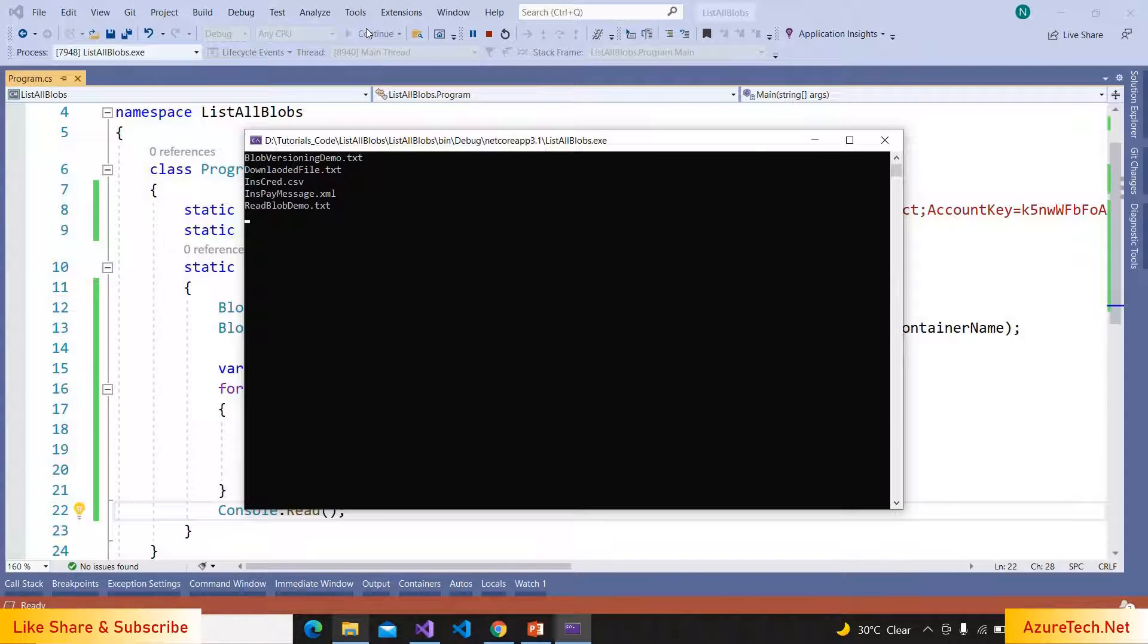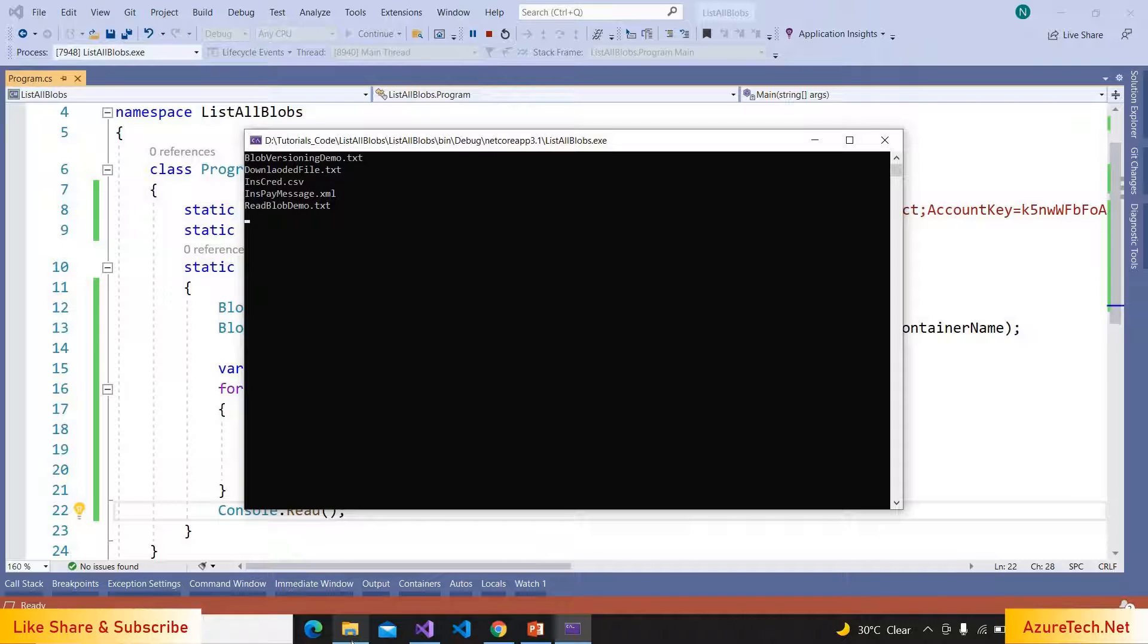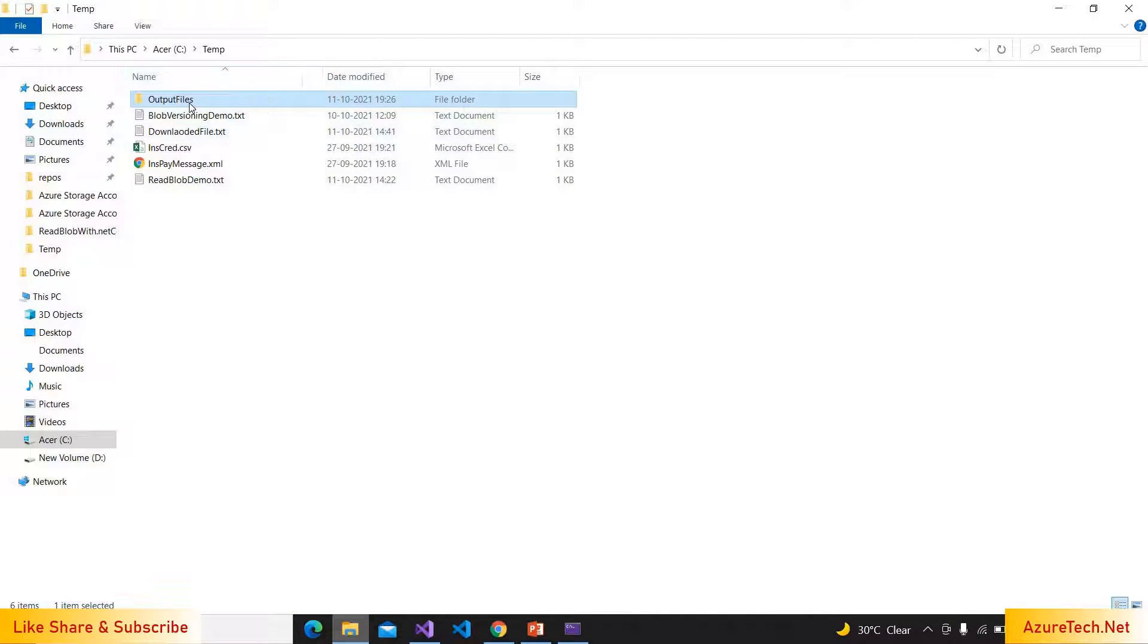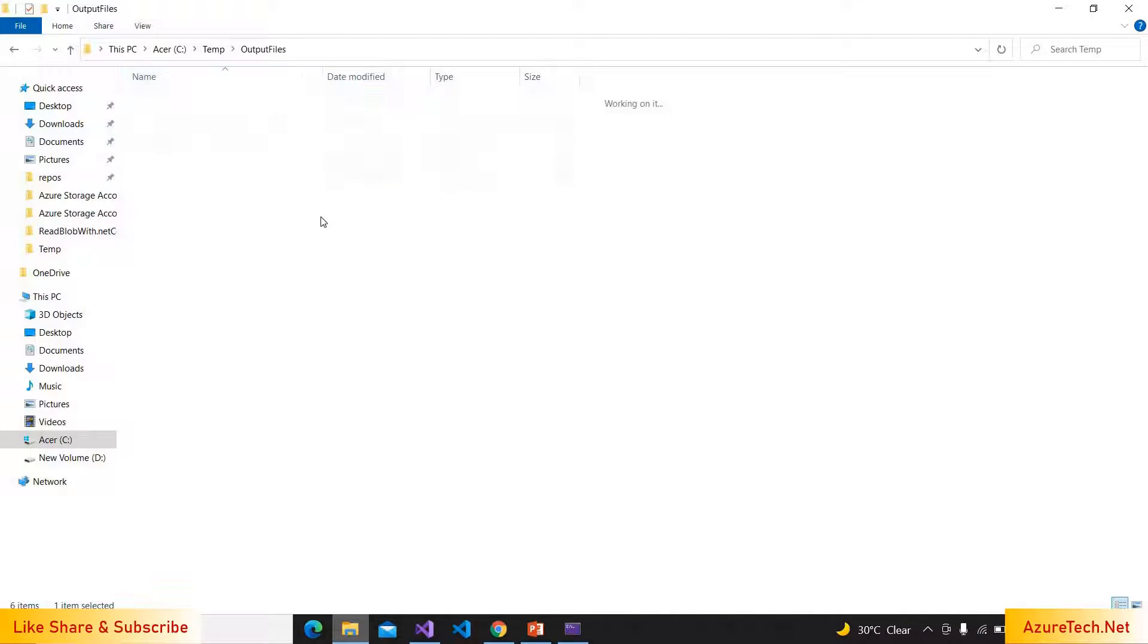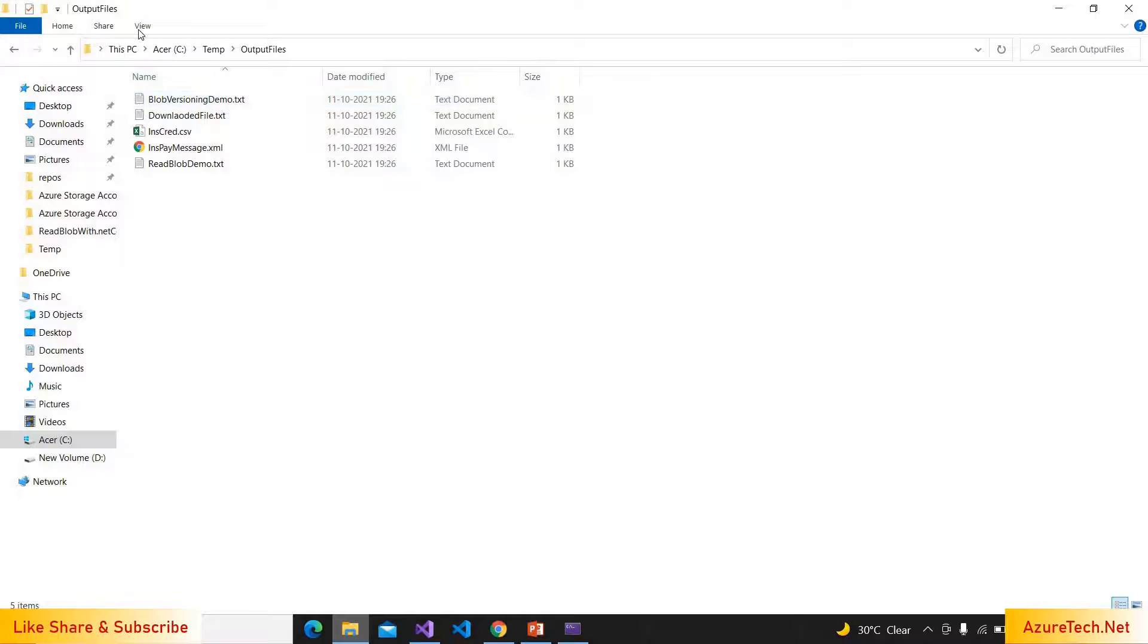Now we got all the blobs' names that we have uploaded, and also inside the output files it downloaded all the files.